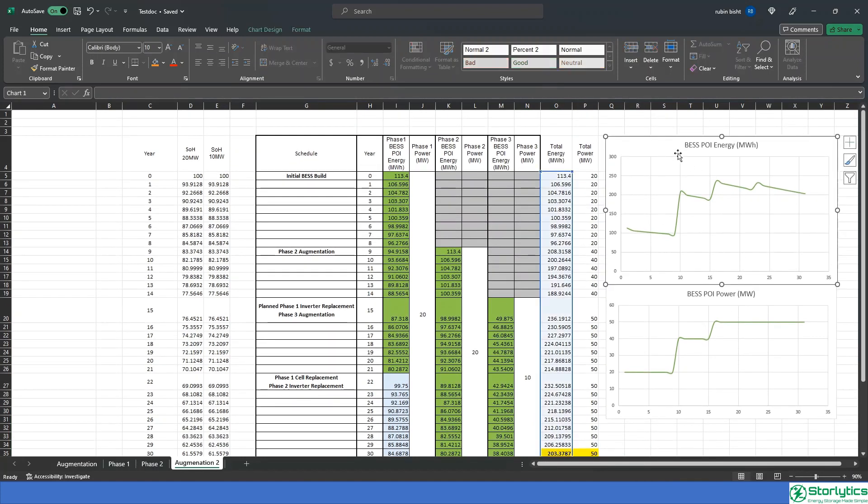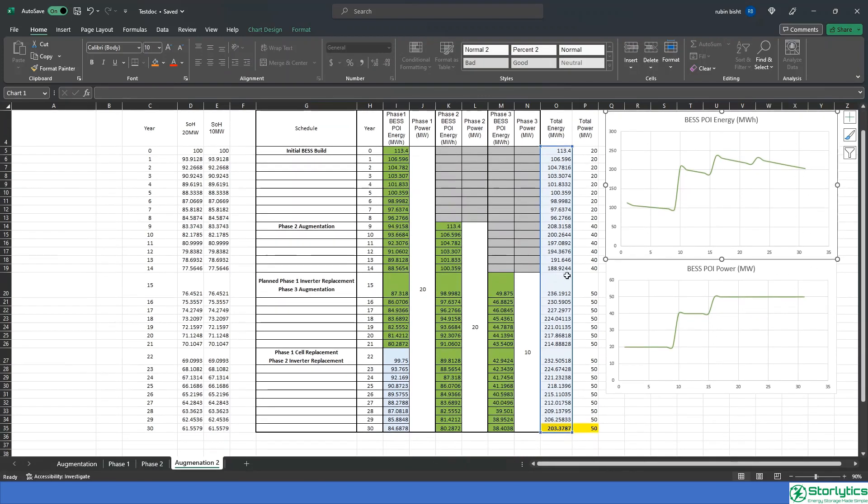The POI energy and power graph showcases how the plant is built up to the final end of life capacity of 50 megawatts and 200 megawatt hours duration.